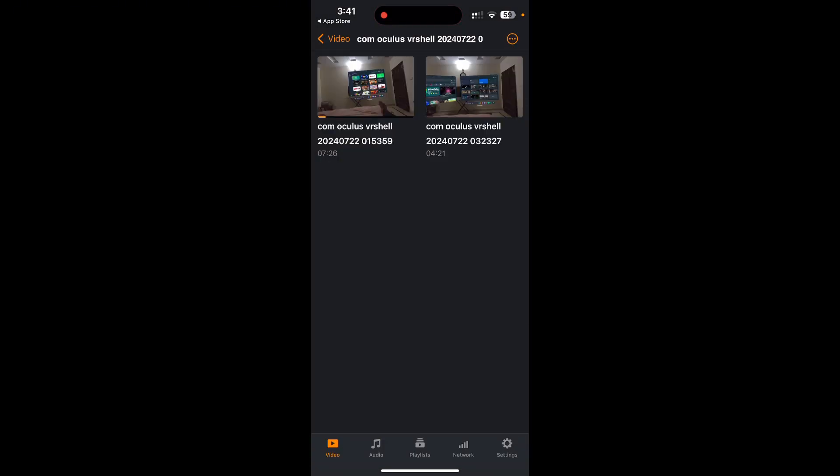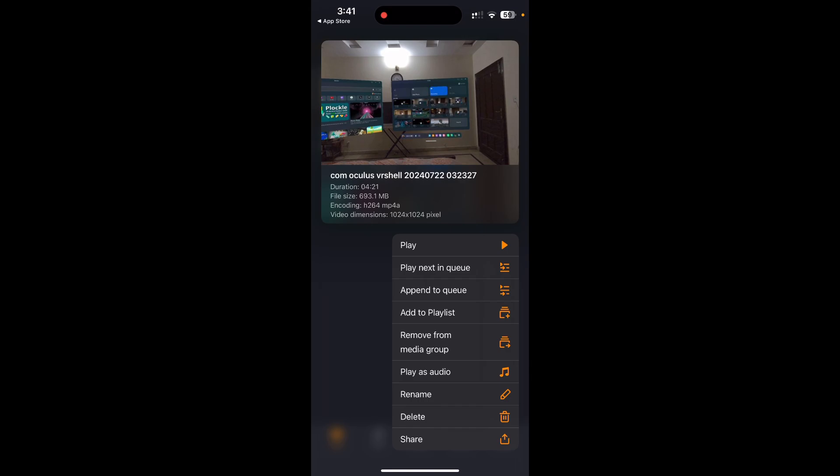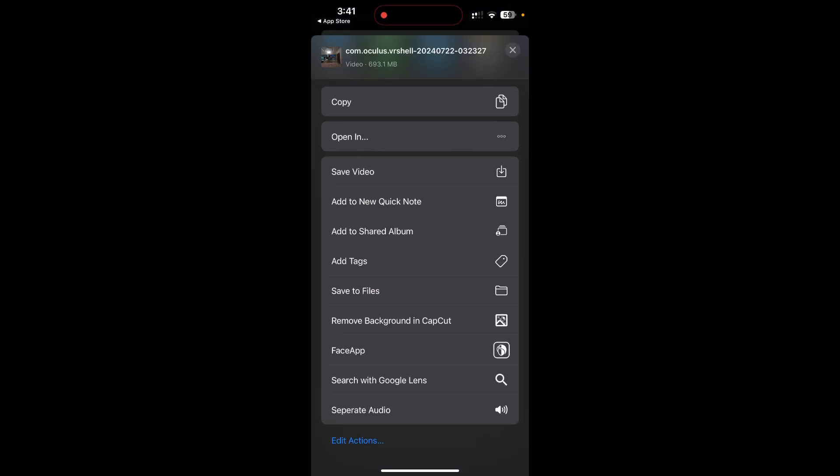You need to also now transfer this file from within the VLC app to your gallery and it's very easy to do. So just long press this video and tap on the share option. After you tap on the share option, you would get the save video button. Just tap on the share video button.